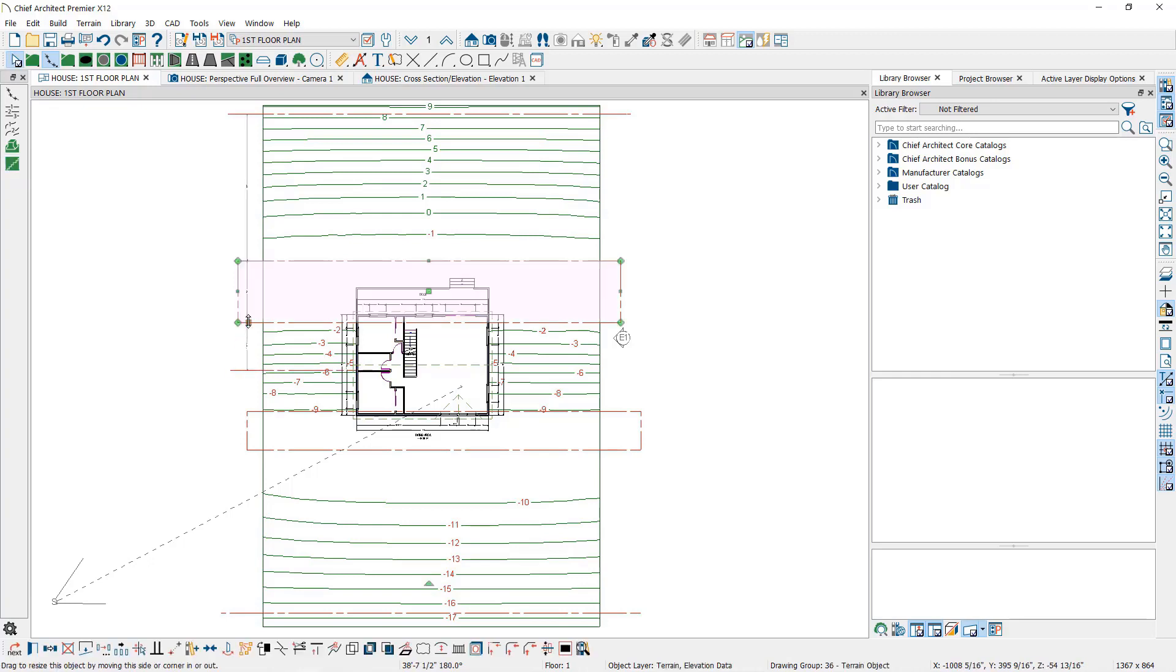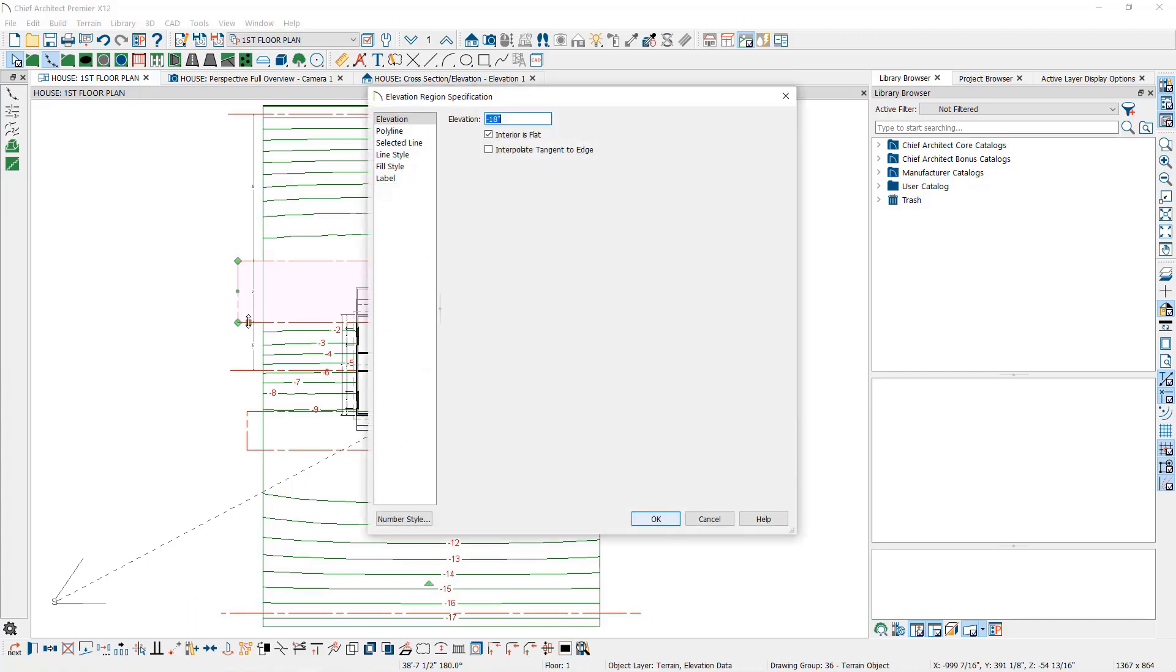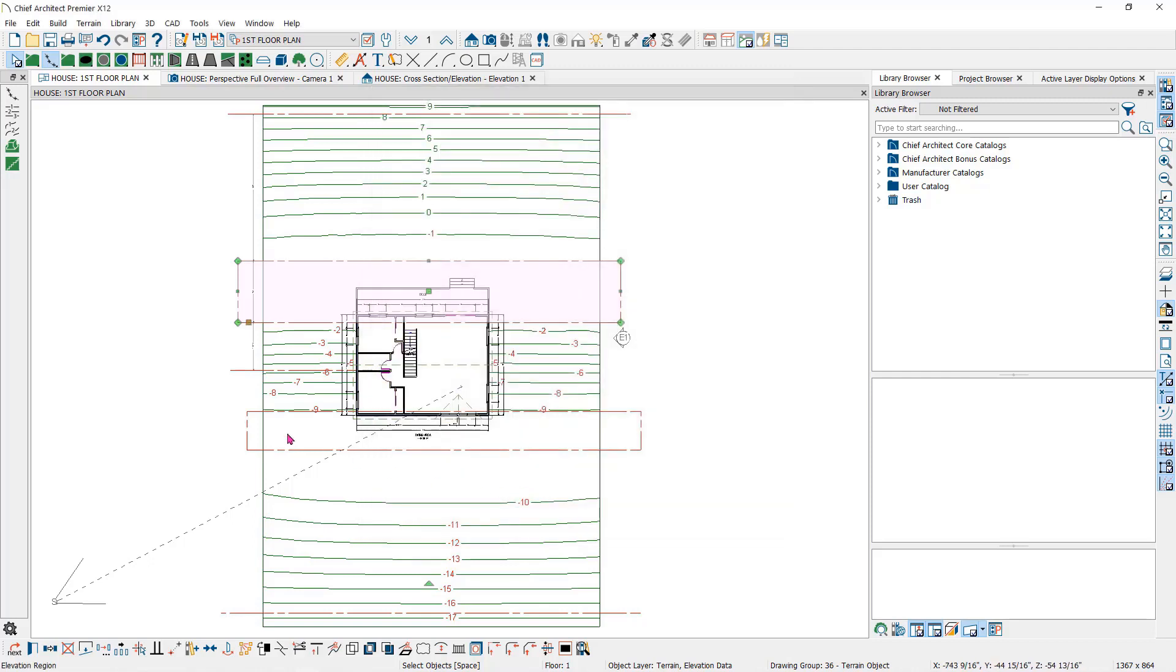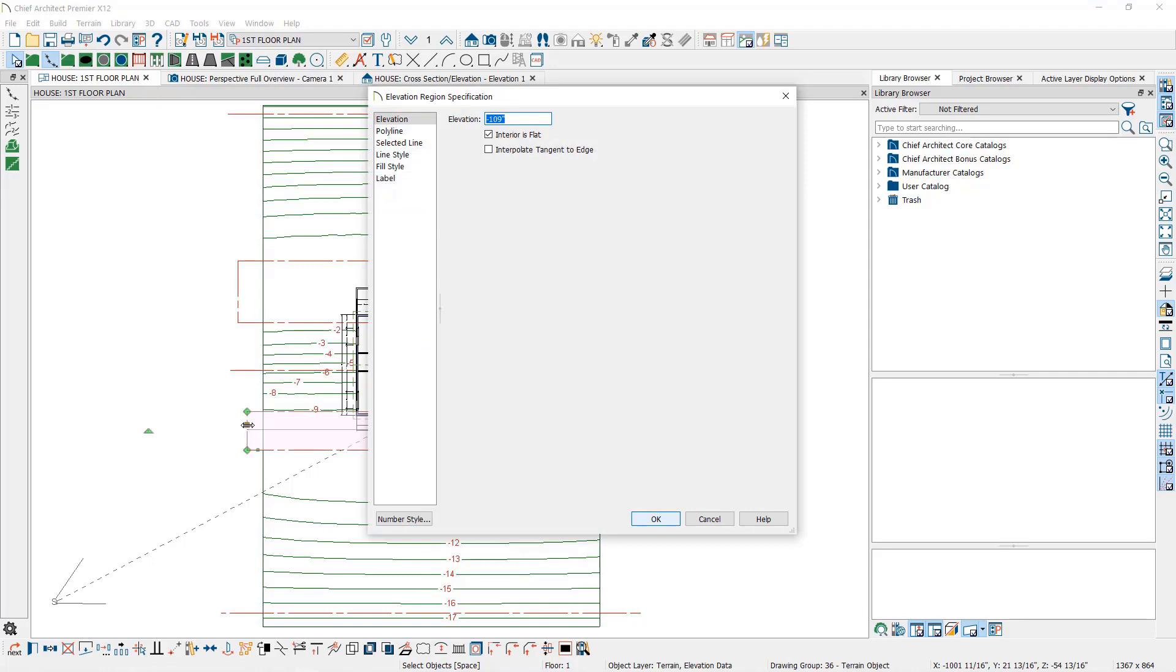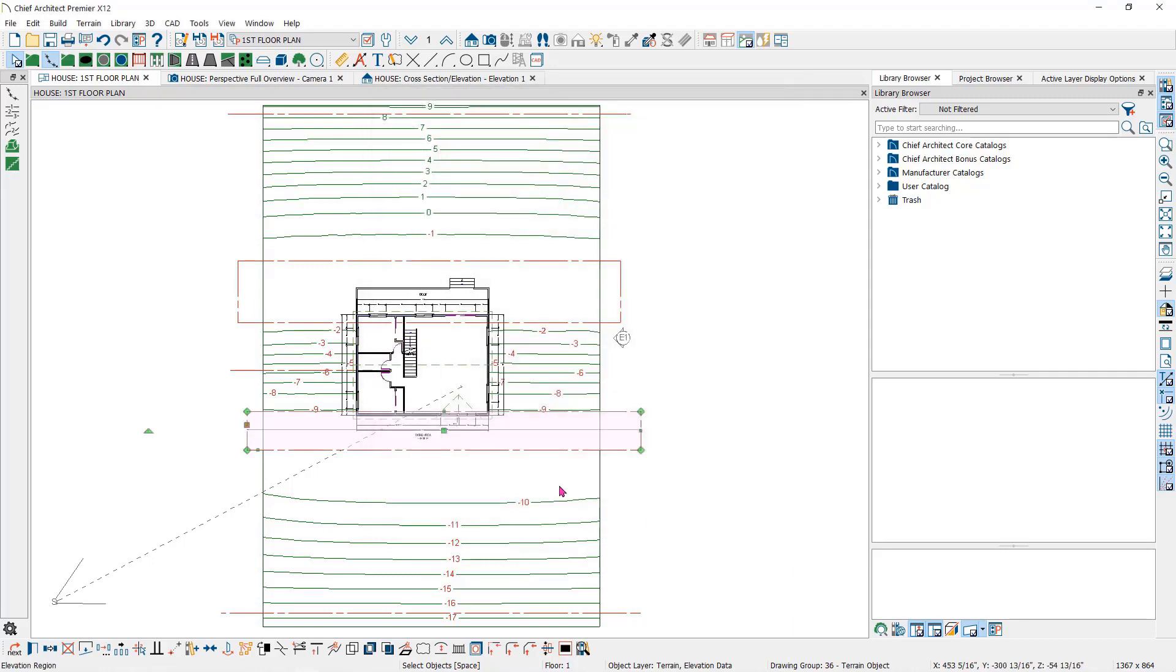The elevations on each side of the terrain break will be controlled by the closest elevation data on each side of the break. This will set at a negative 18 inches according to the elevation region. This side will set at a negative 109 because of this elevation region.